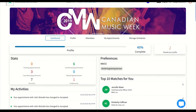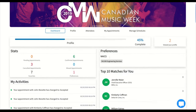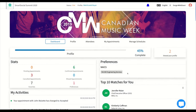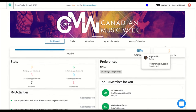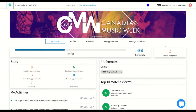You can also view your top 10 matches, which are generated based on your preferences using our AI-based matchmaking algorithm. The view your profile section shows how many people have viewed your profile and details about those people.